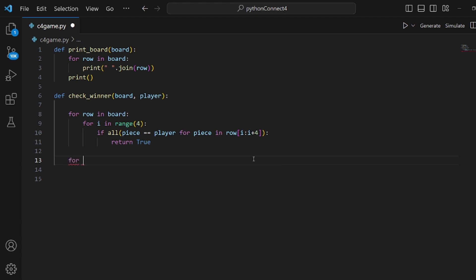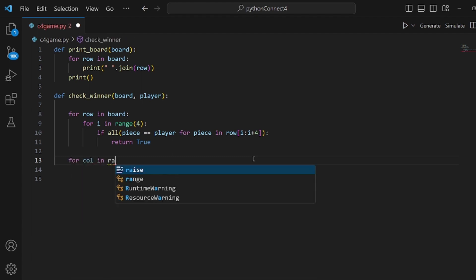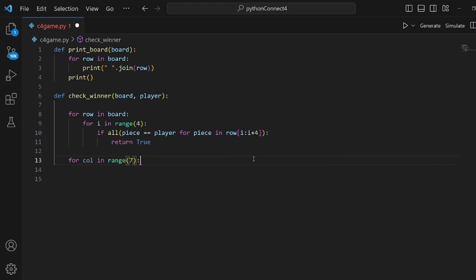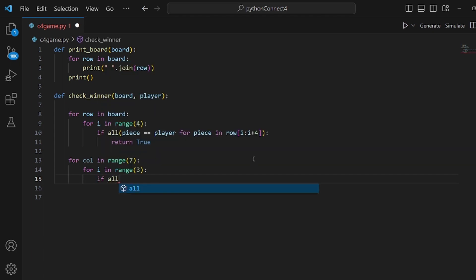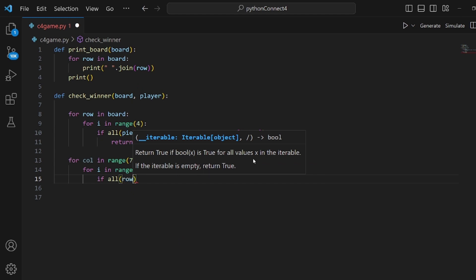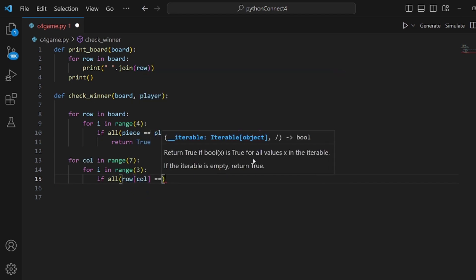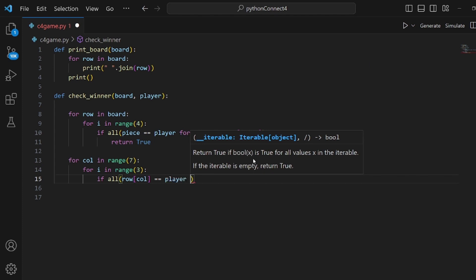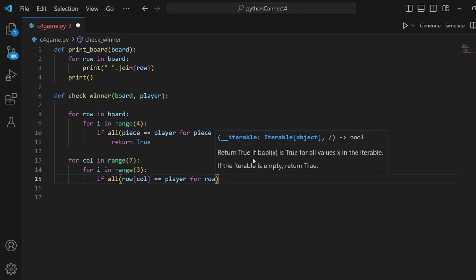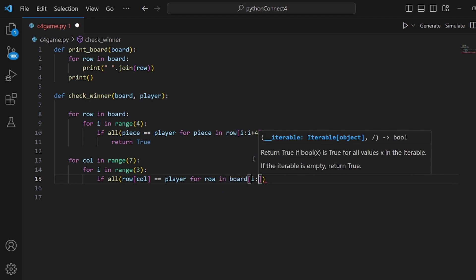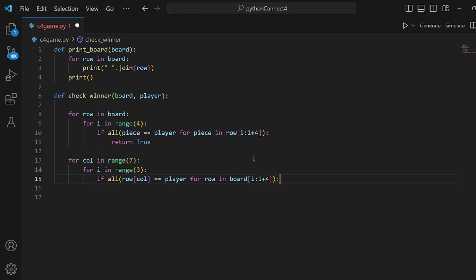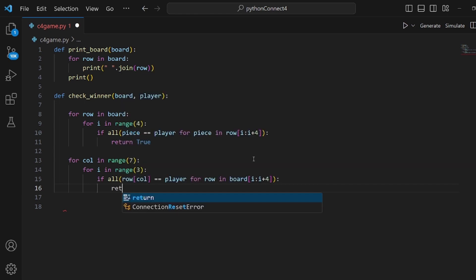The next case is when four disks are the same vertically. So we loop over our columns, and inside we have another loop for i from 0 to 3. Inside this, we check if a row of index column is equal to the player for rows in board of i to i plus 4. If so, then we return true again because we have a winner.